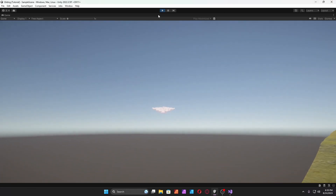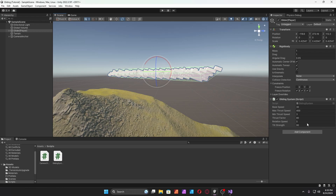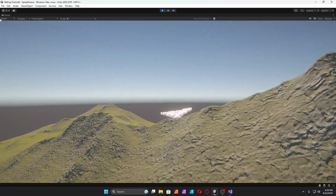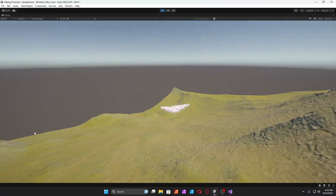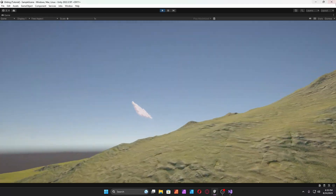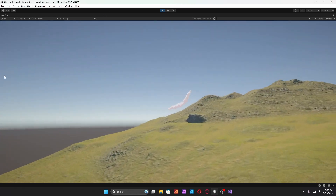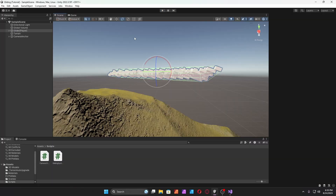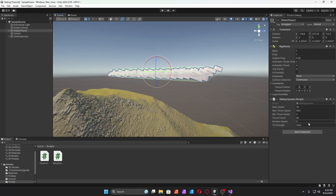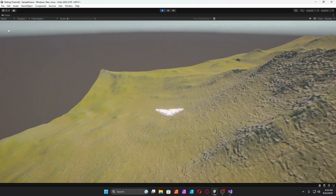I should probably increase the tilt strength a little more. Try 1000 — whoa, that's a lot of tilt. Reduce it to 500. Okay, we got it.